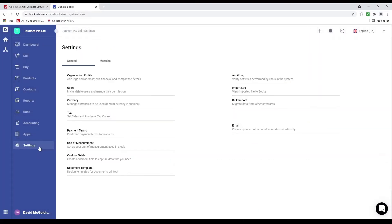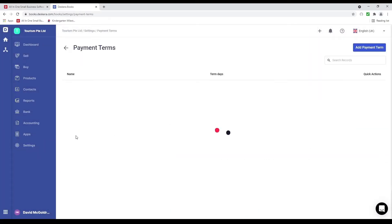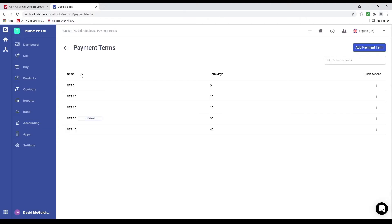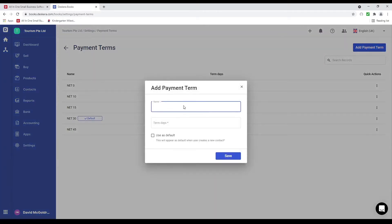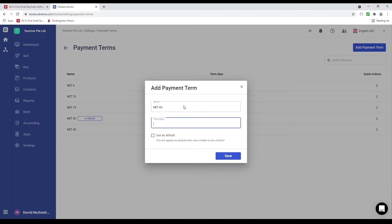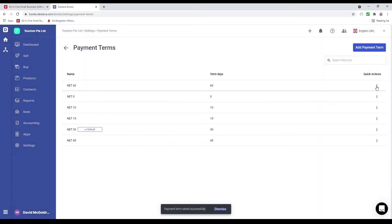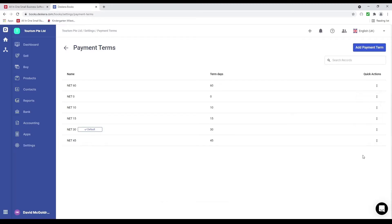Next let's click on settings and then payment terms. Inside here I can see the name, term days, and quick action. If I want to add a payment term I click add payment term, put in the name — for example net 60 — the term days 60, and use as default. Over the quick action I click the three dots where I can edit, delete, and set as default.